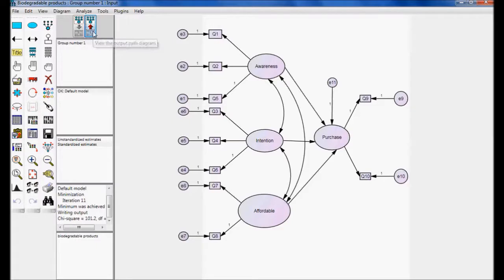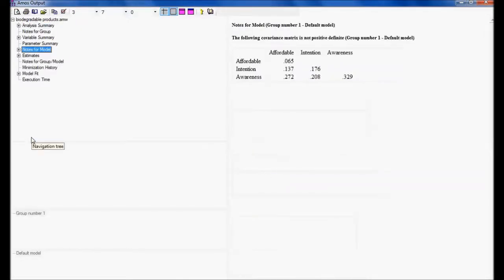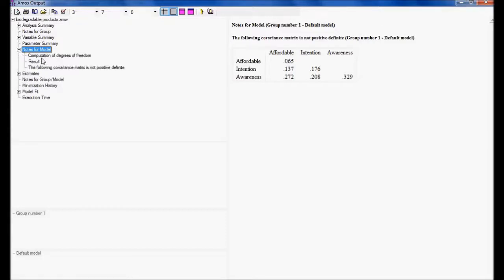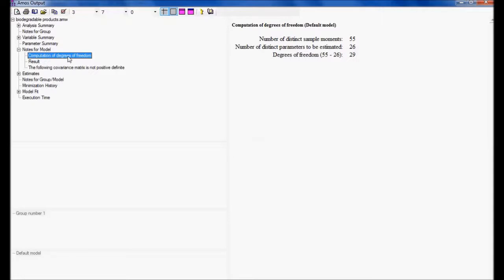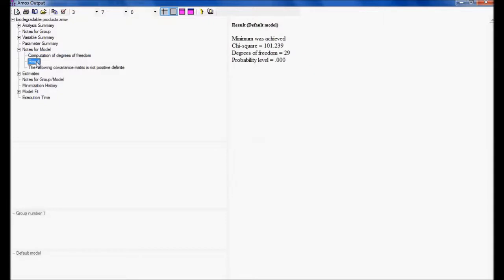To see the chi-square value and probability I am doing calculate estimates, going for output path diagram, and viewing the text output. Under notes for models I have computing degree of freedom, which we discussed in part 3. In the results, the chi-square value is 101.239 where the probability is 0.00. For a model, the probability value should be less than 0.05; if probability is more than 0.05 the absolute fit is not valid.